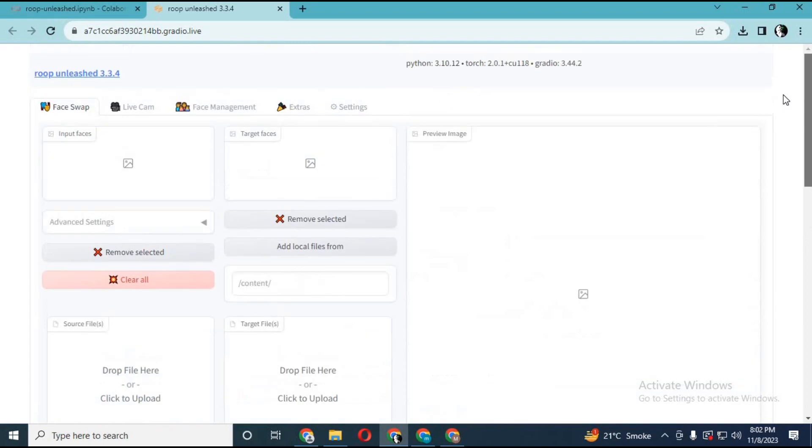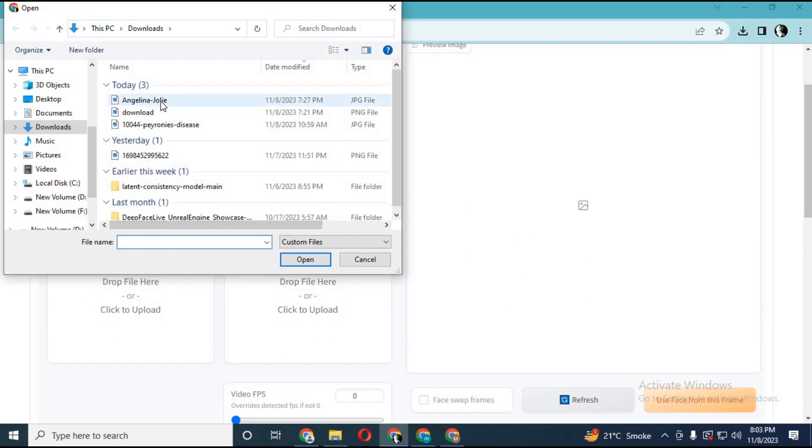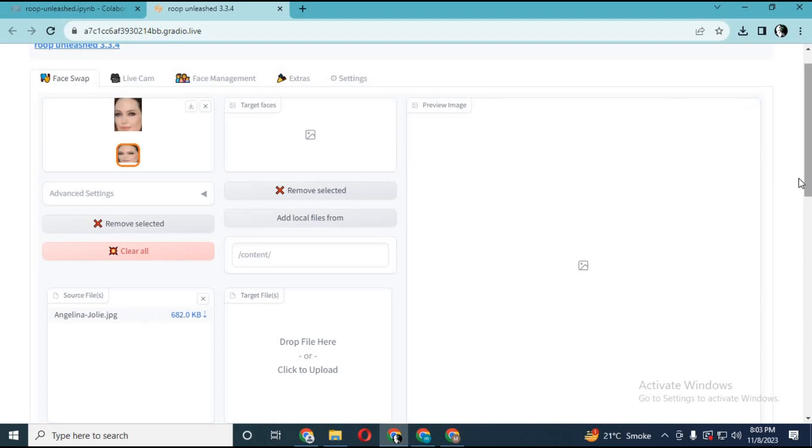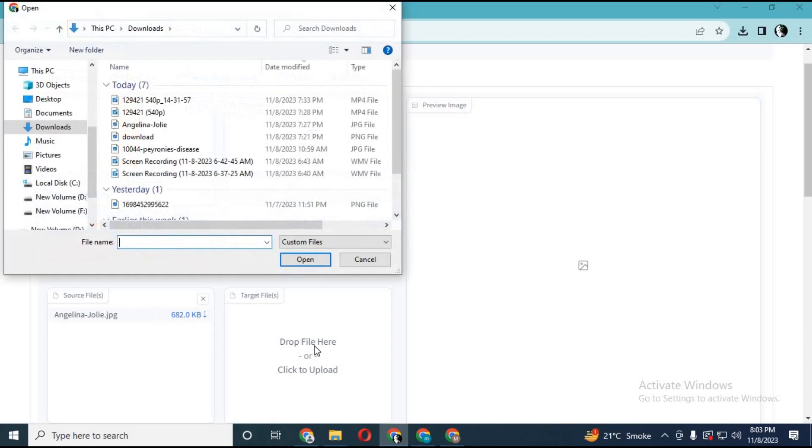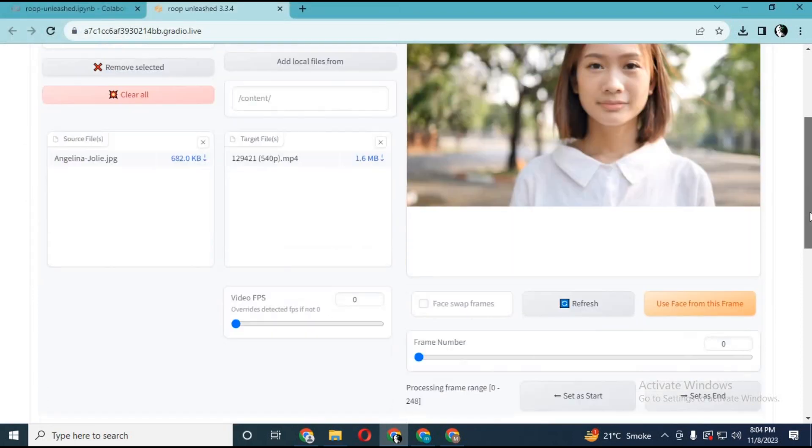Upload face picture. It will create mask of this. Upload target picture or video. Click on Use Frame from This Frame if you are using video.